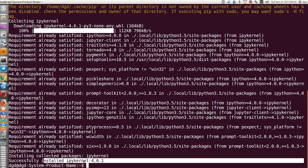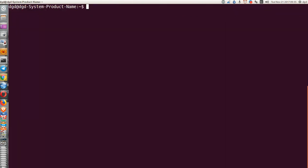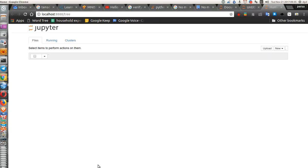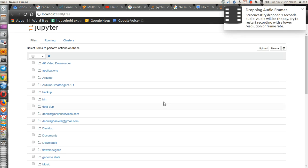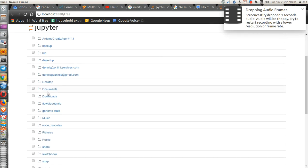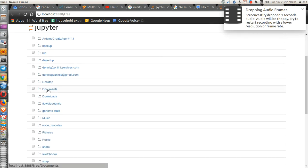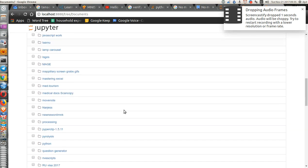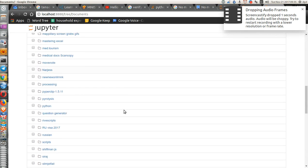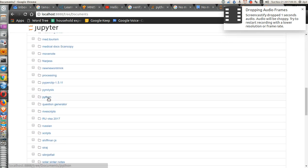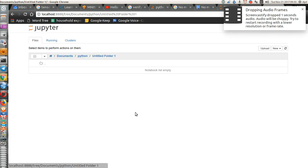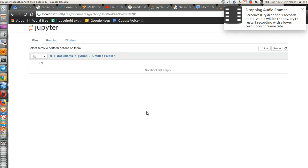So let's clear this, and we go to Jupyter Notebook, and it starts fine. There it is, and let's go to our Documents, and then to Python, and I've got an untitled folder here.